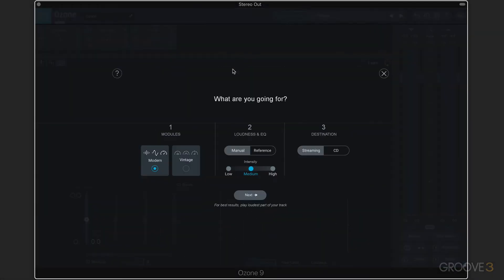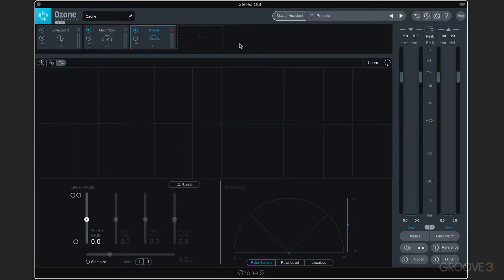Master Assistant will intelligently listen to the track you're going to be working on and make some decisions for you on how to start off your processing chain. You give it a few parameters in terms of what you're looking for, it'll analyze the audio and give you a starting point, and then you can tweak from there. The third way to use Ozone, if you're more experienced, is to start from scratch and build up one module at a time based on what you need.